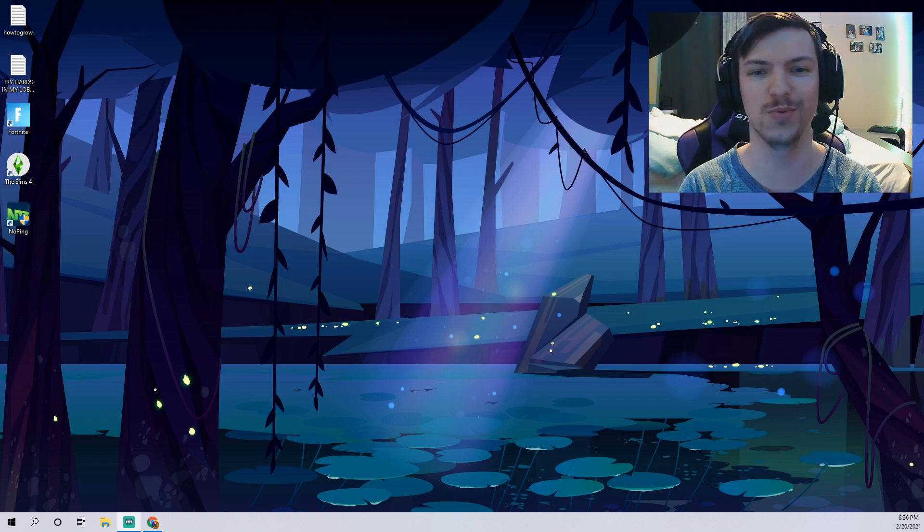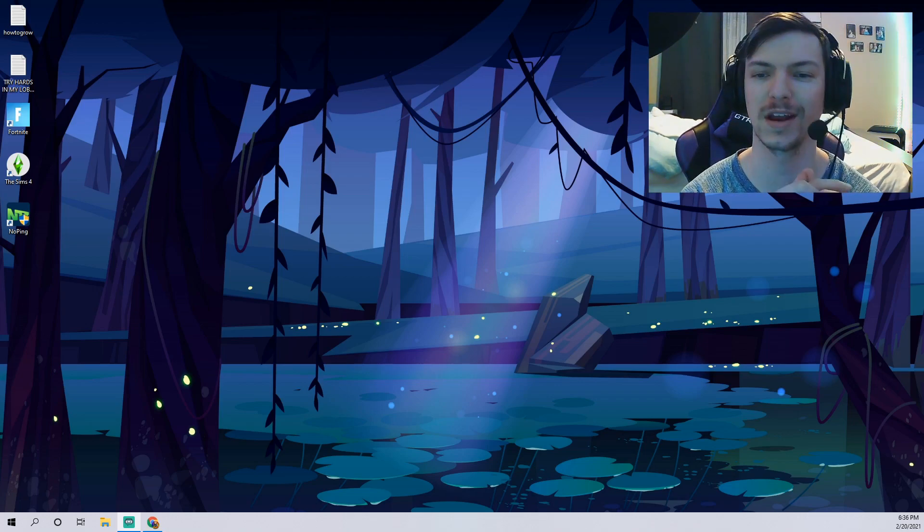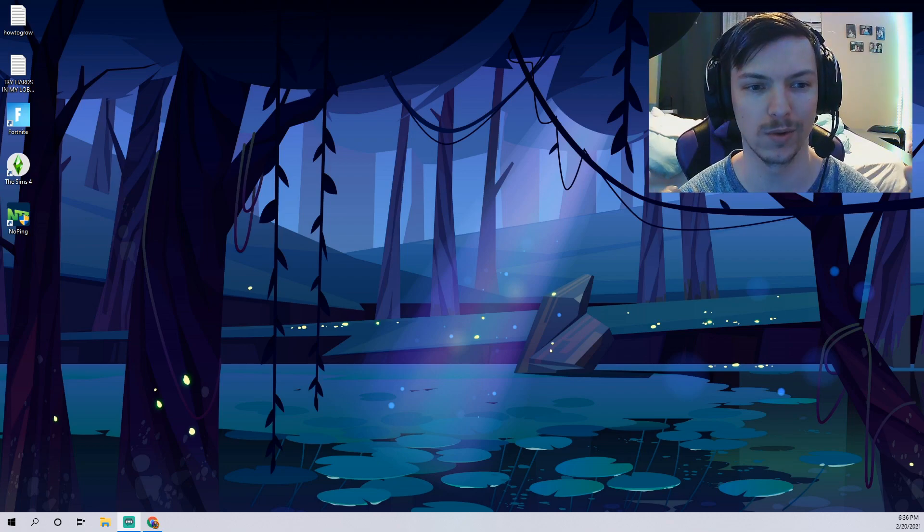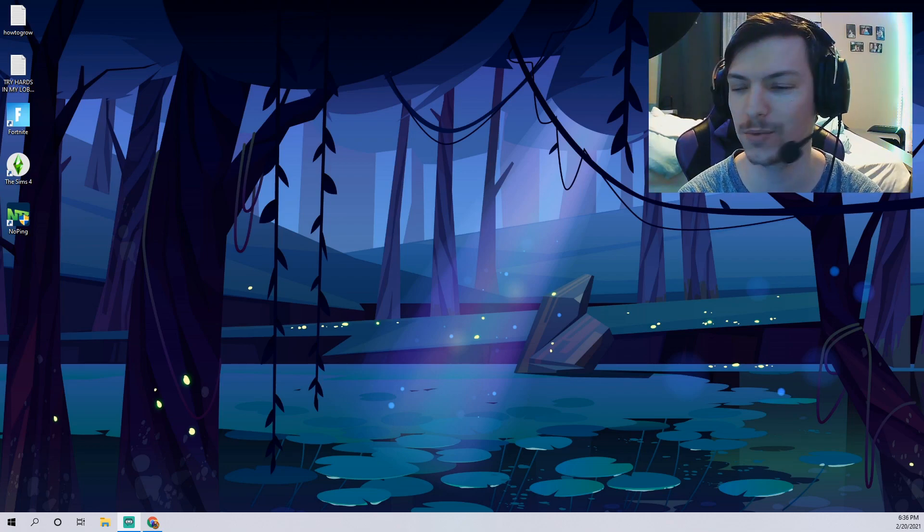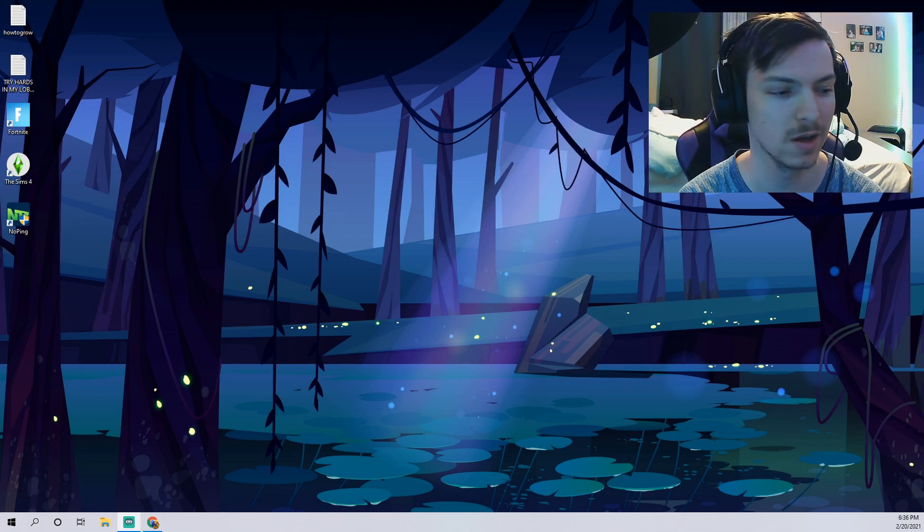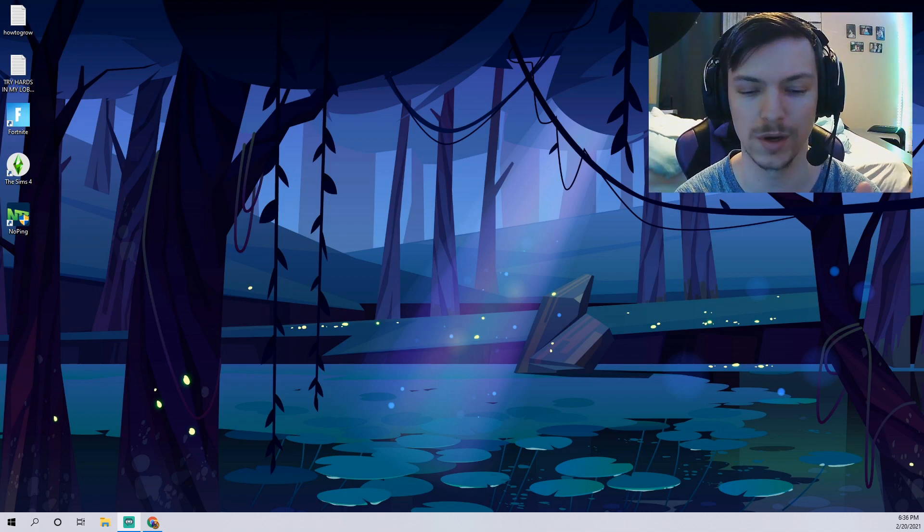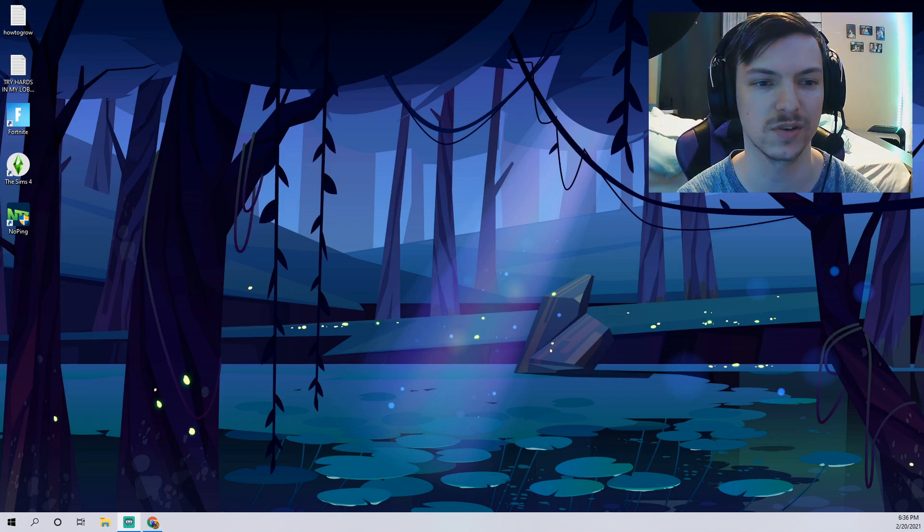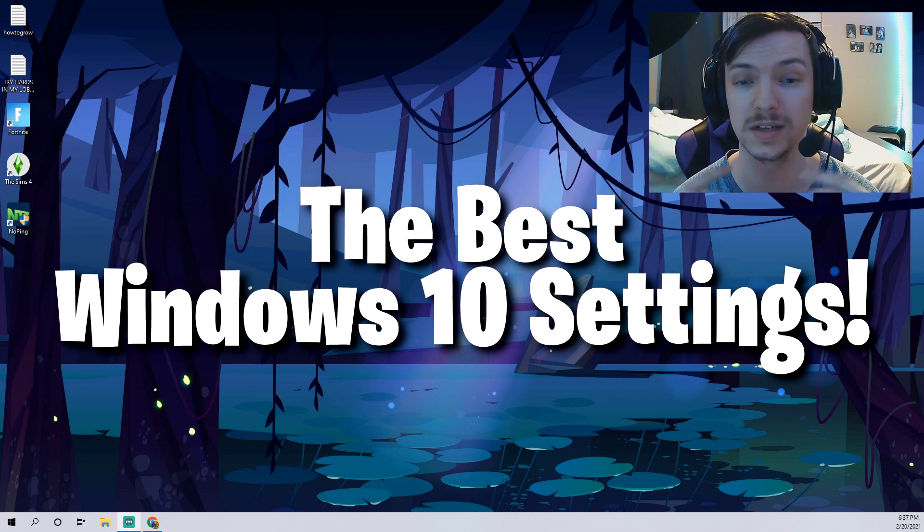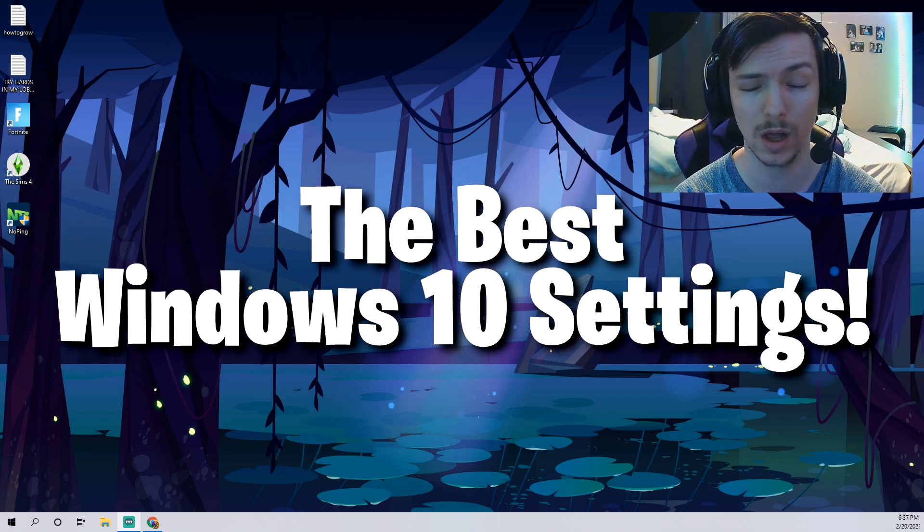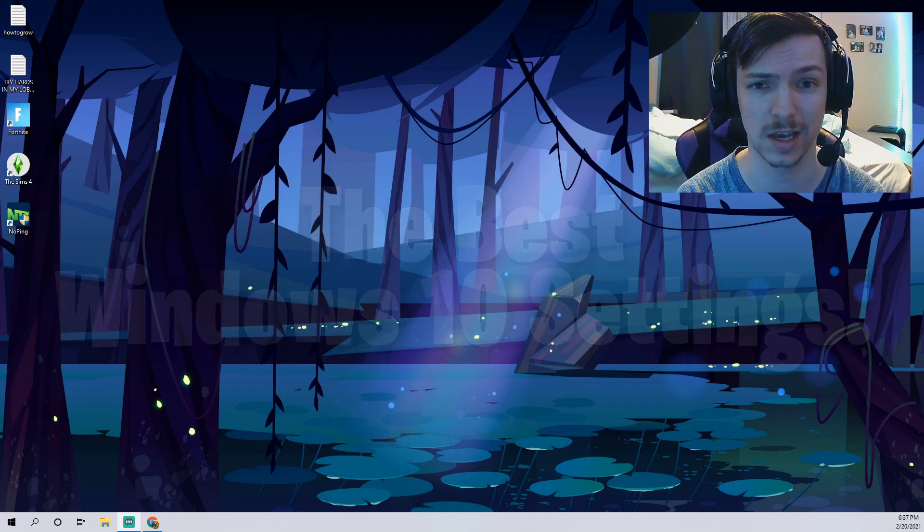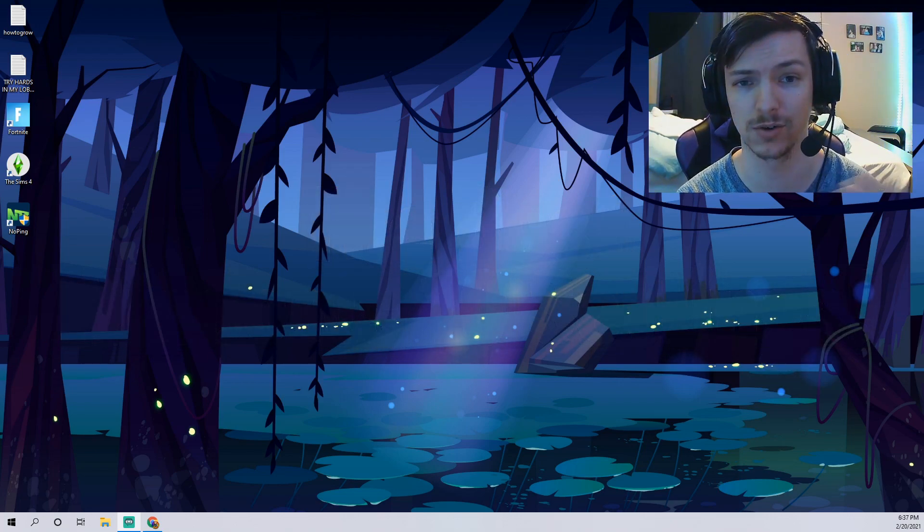Hey what's going on guys, welcome back to the channel. My name is Cameron. Today we're gonna be dropping some information on Windows 10, specifically looking at the best gaming performance possible. Started rocking the face cam again because I know you guys miss my beautiful face.